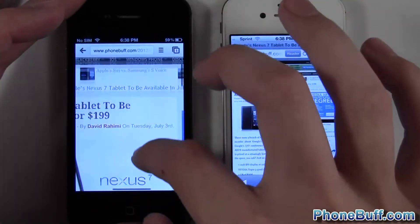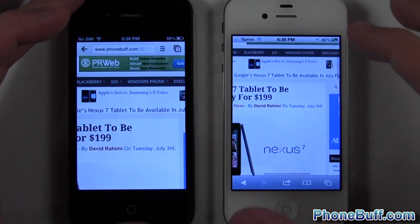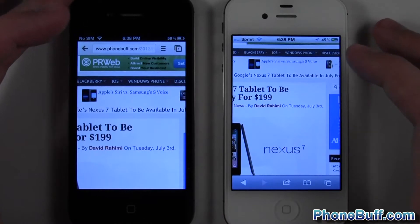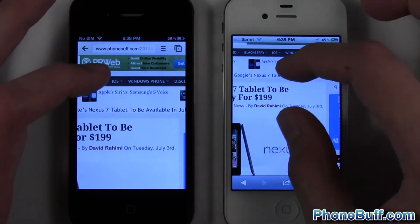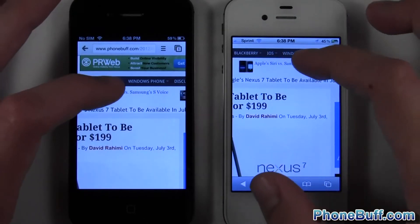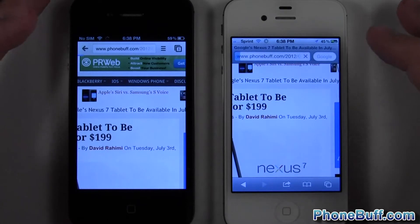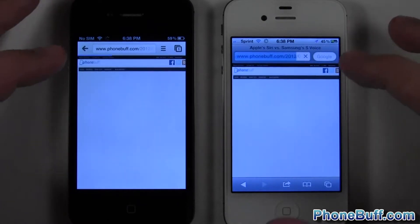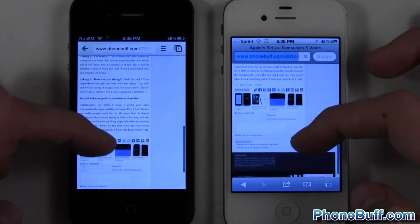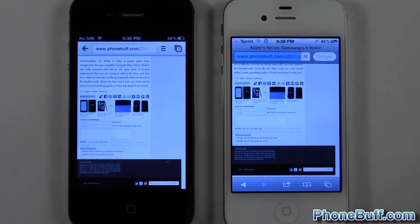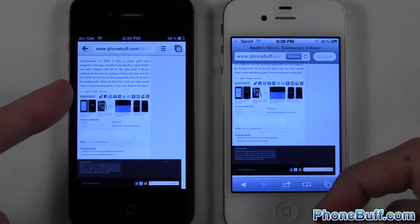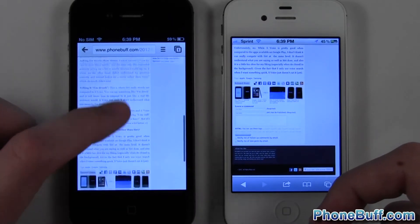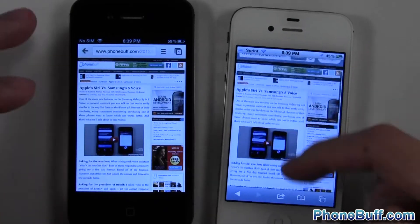We'll load up this Apple Siri versus Samsung's S Voice and we'll tap it at the same time. So one, two, three. And like I said I'll try to scroll down and you can see again it did finish up first on Google Chrome than it did on Safari.